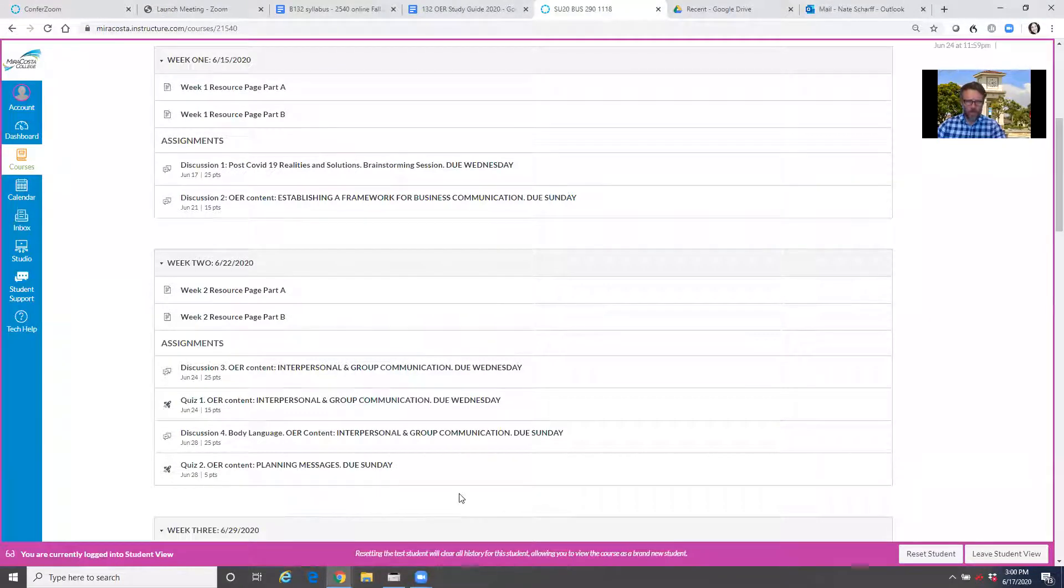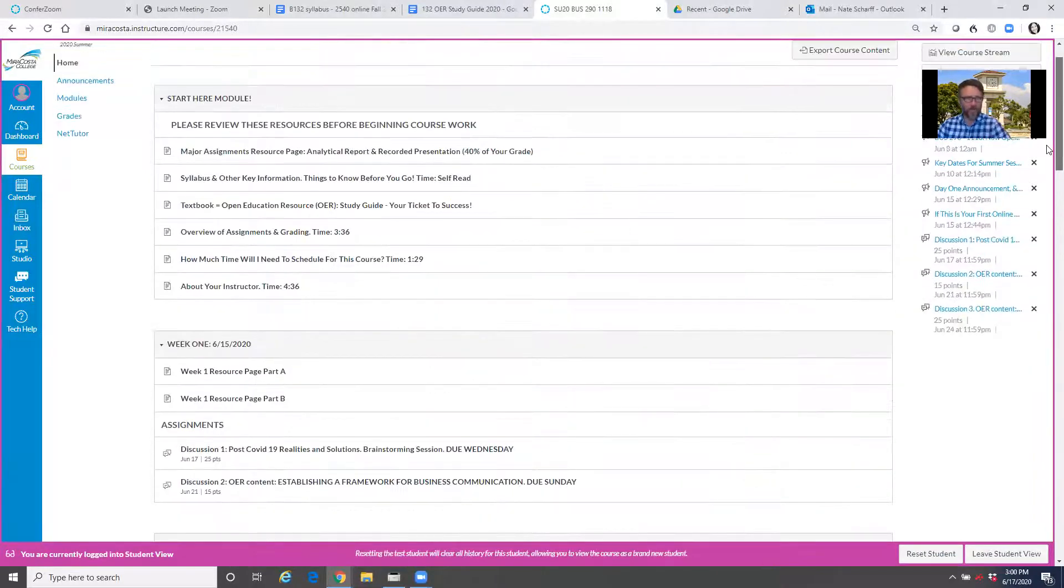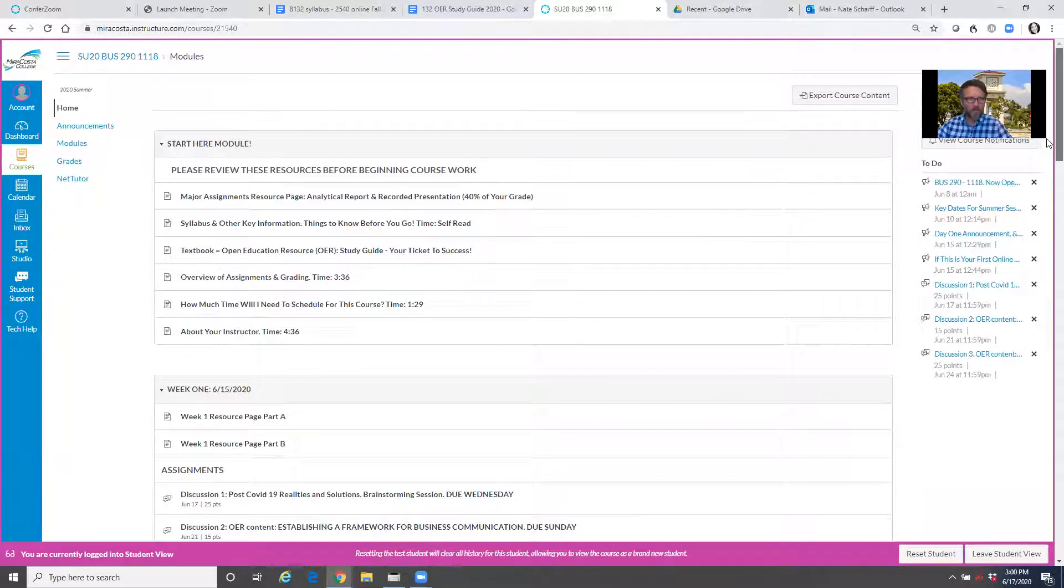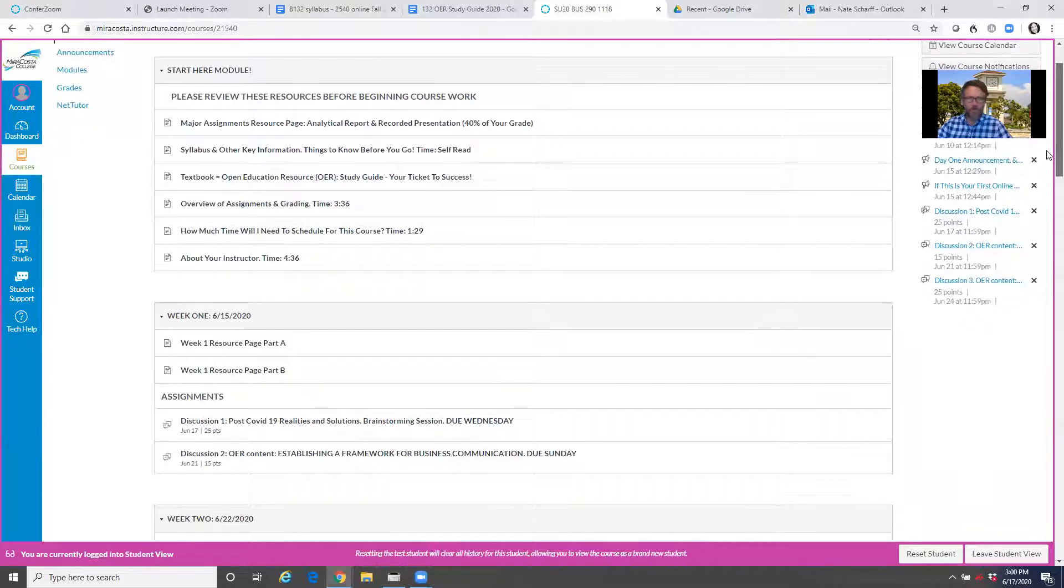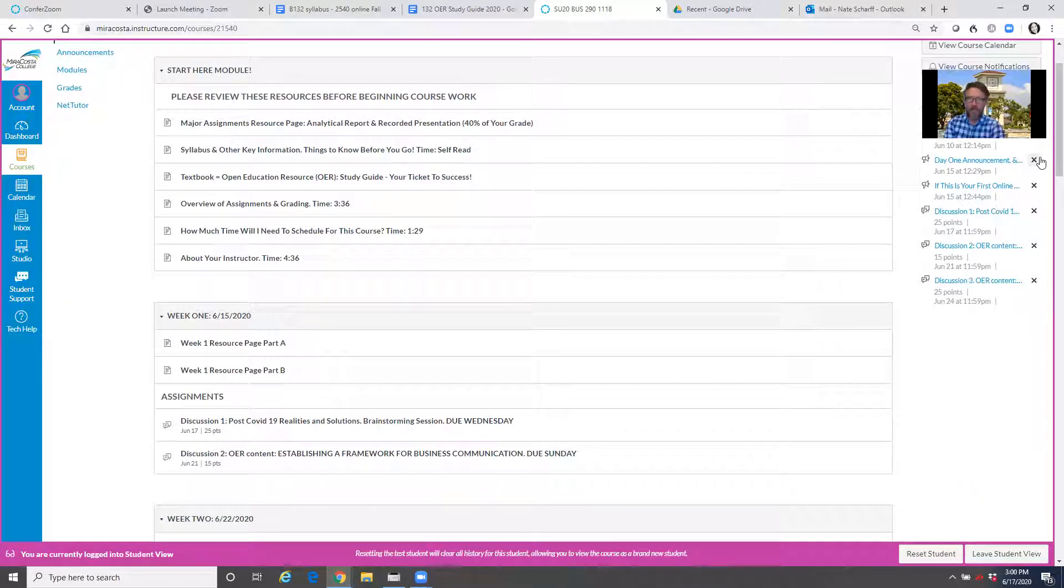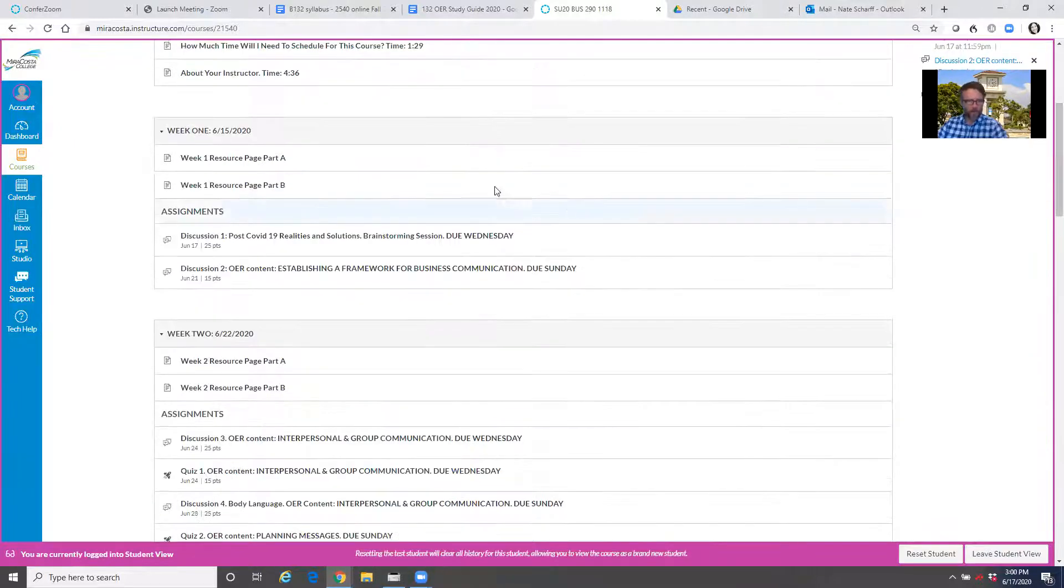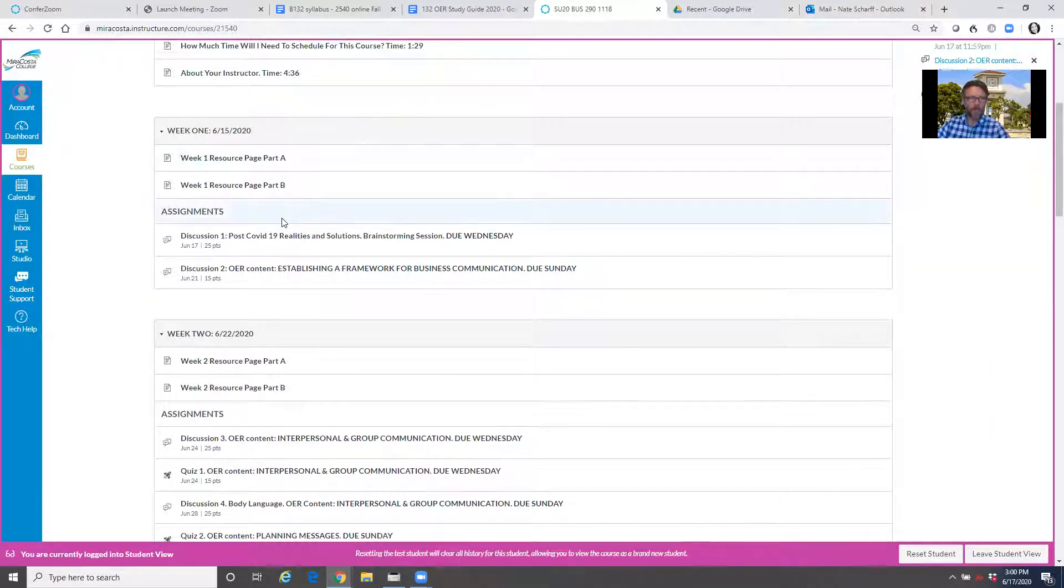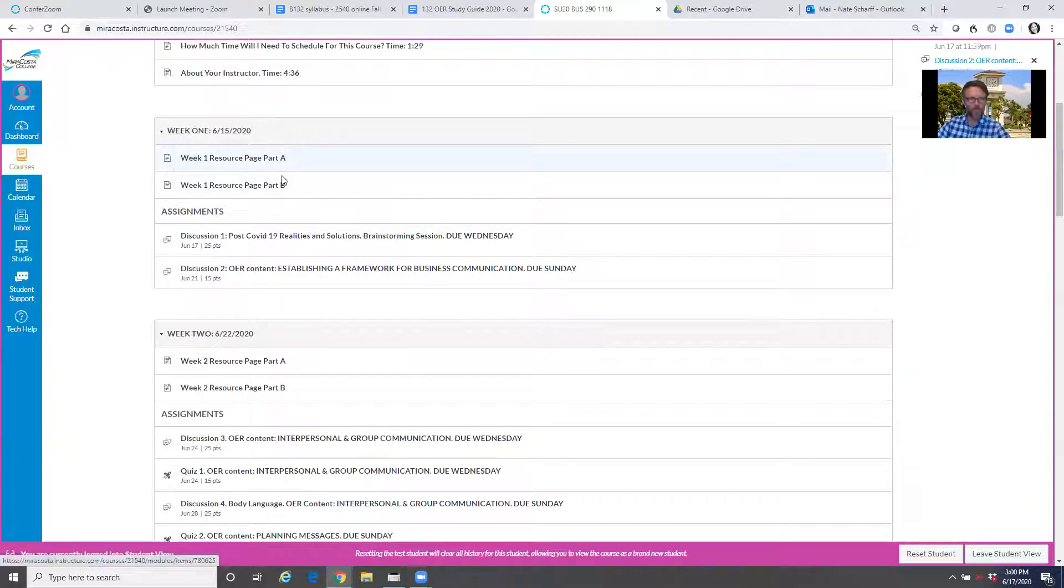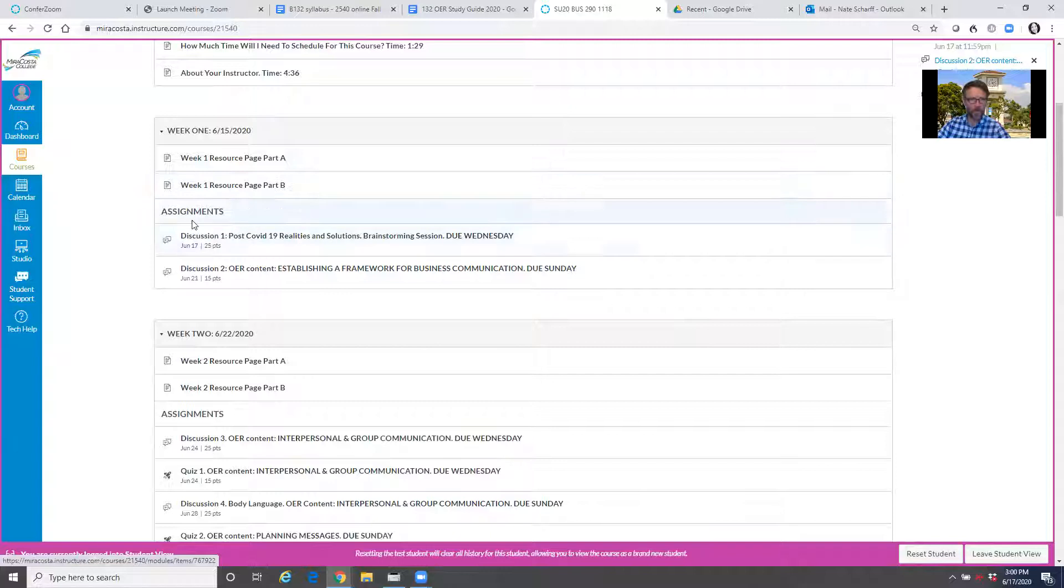So here I am in the course, and the course layout is the same whether you're in section 1118 or 1117. Here's your modules view. That's the default view. When you think modules, think outline, and it's laid out by week. In each week you'll see there's a resource page and assignments. Here's week one, resource page part A, week one resource page part B, and then two assignments.